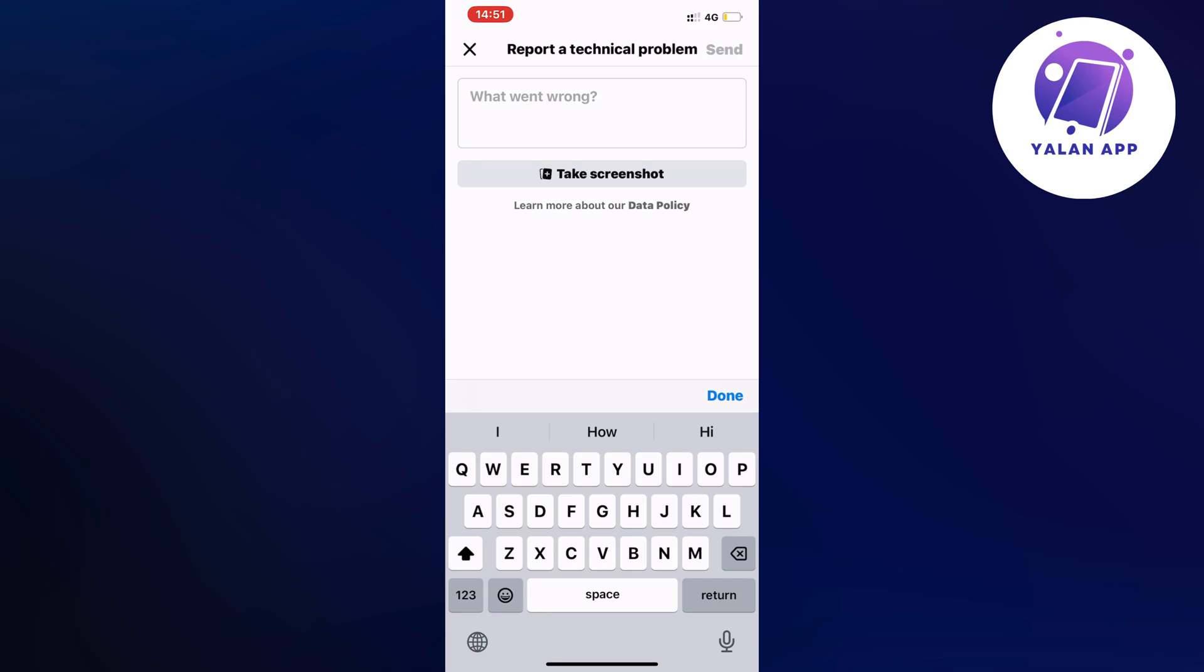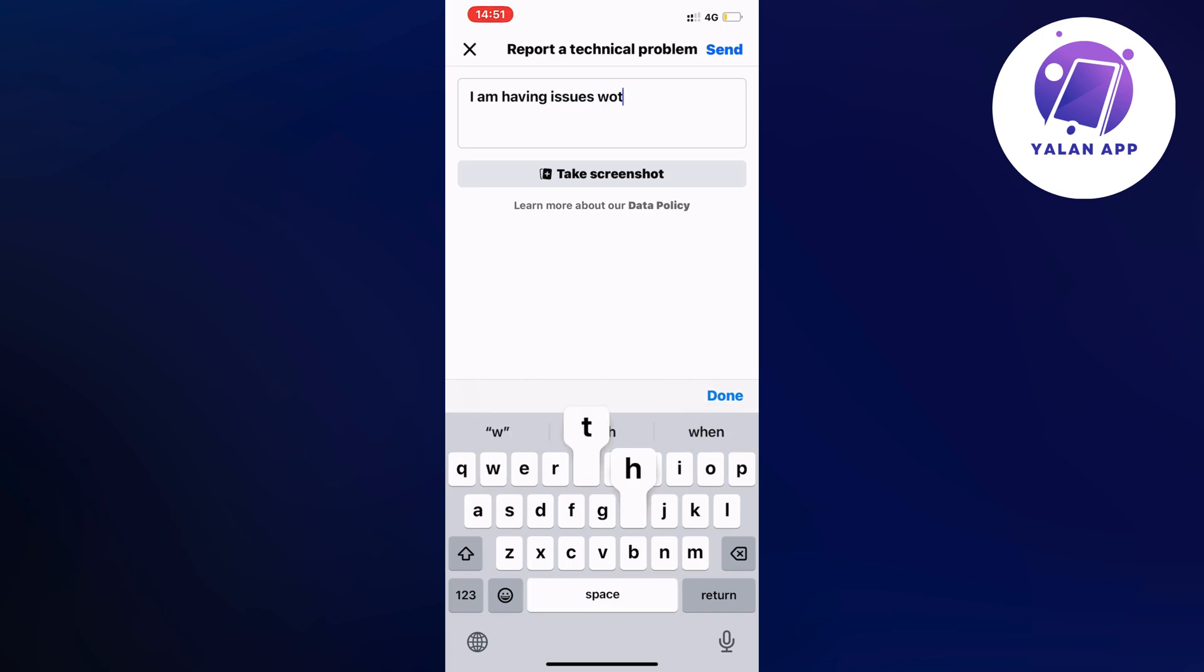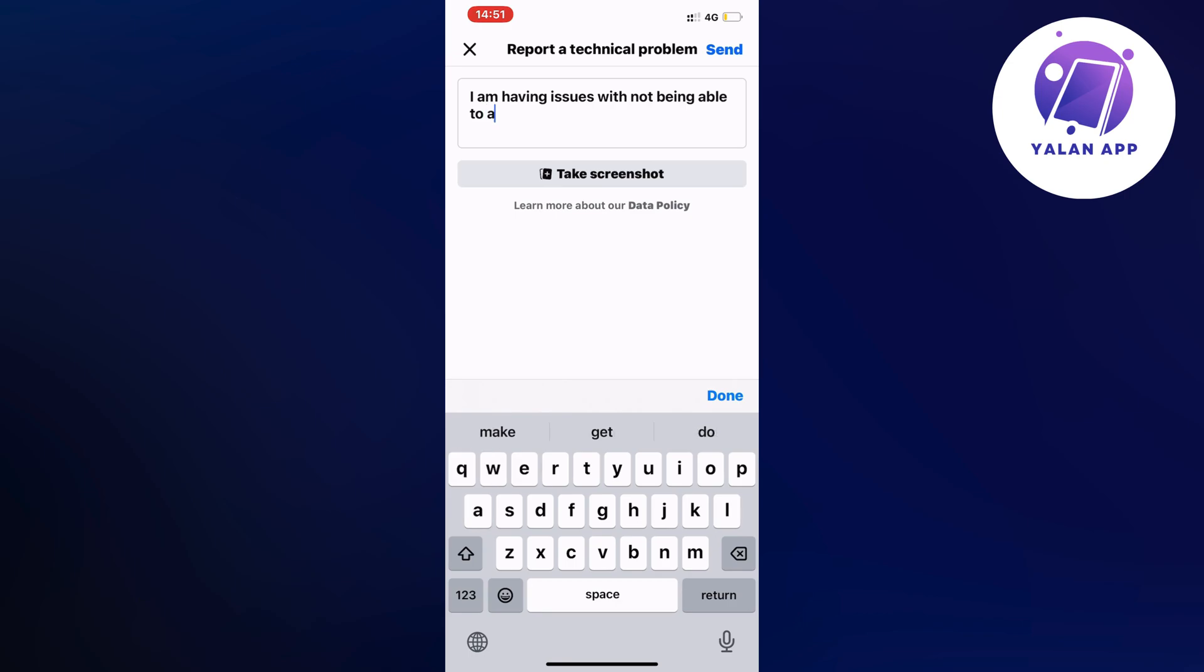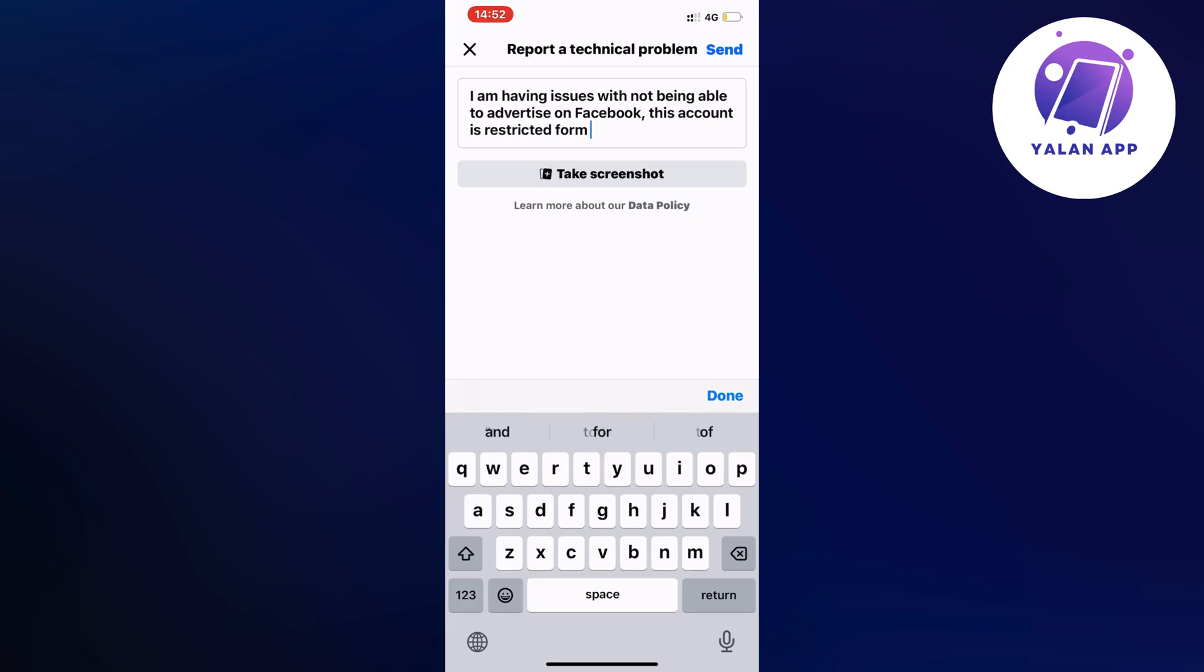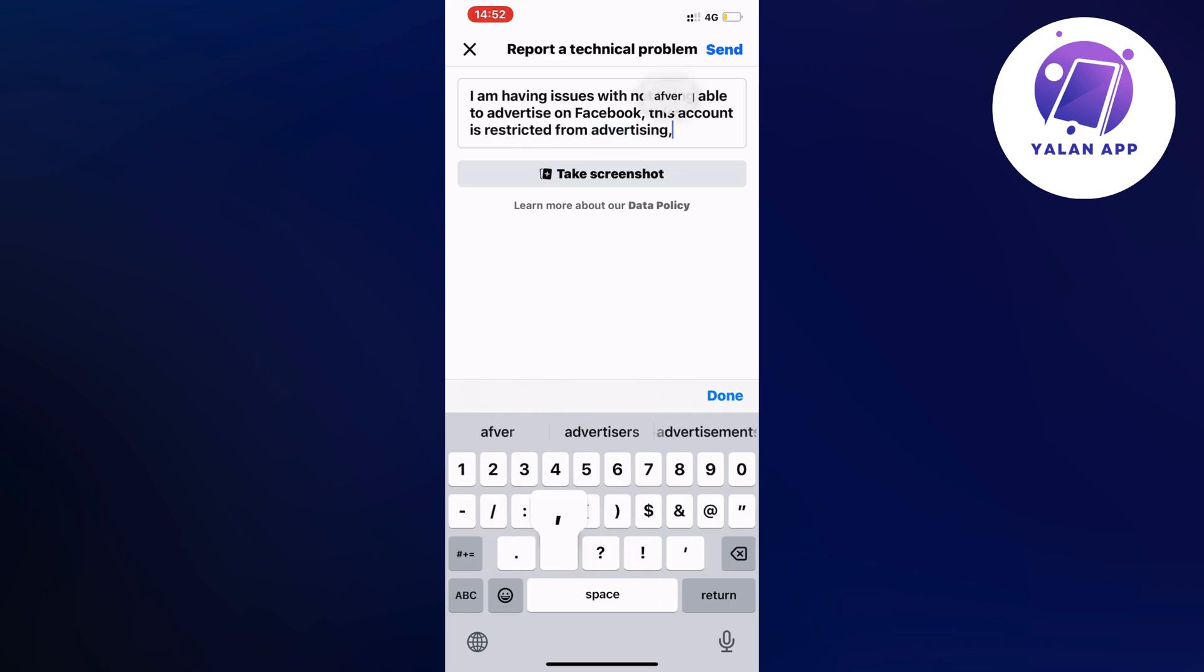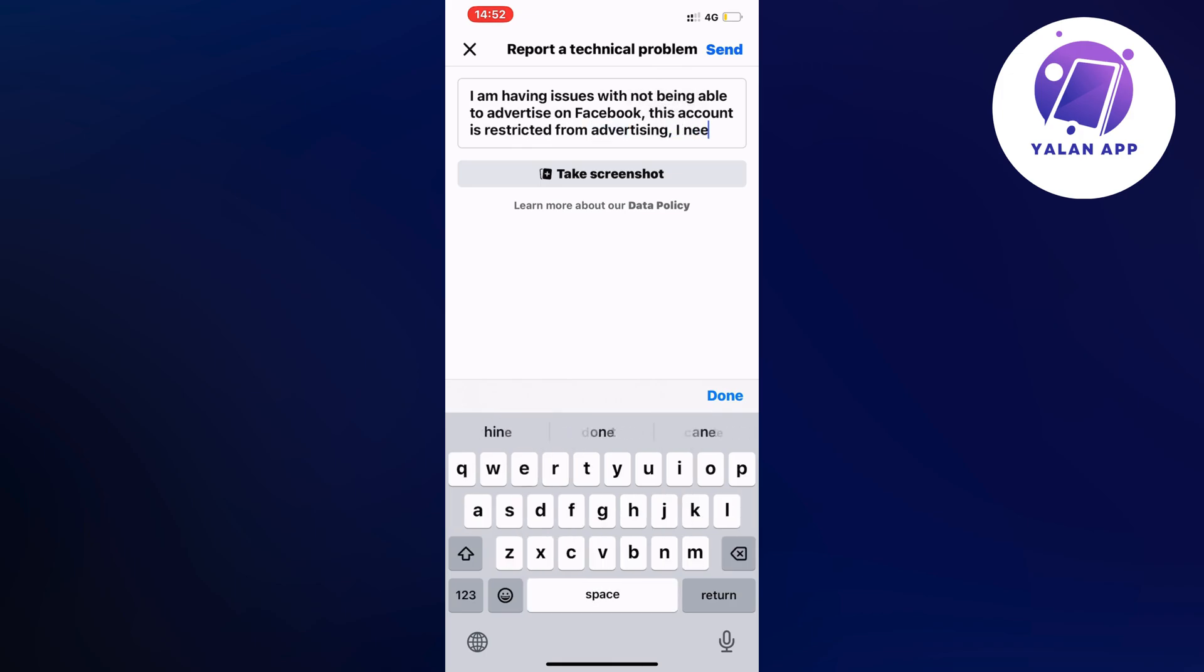So you're going to write like this: I am having issues with not being able to advertise on Facebook. This account is restricted from advertising. I need this to be fixed.